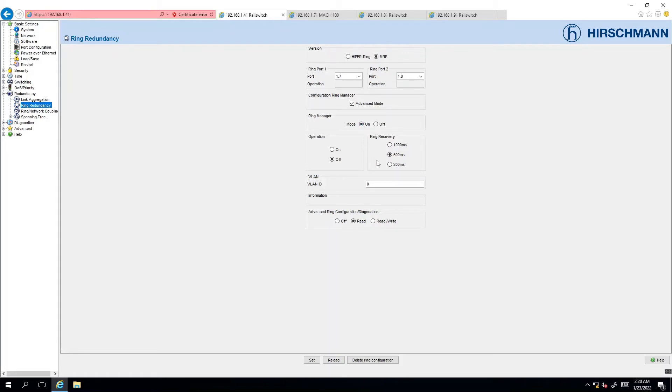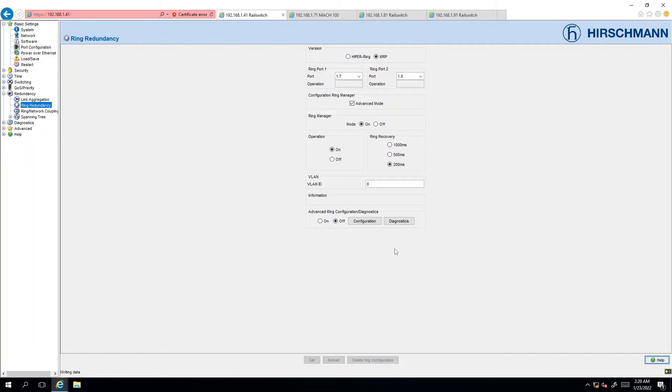We also adjust the ring recovery time to 200 milliseconds and to enable the mechanism we're going to click on the on radio button under operation. Finally to activate the settings we're going to click on the set button.